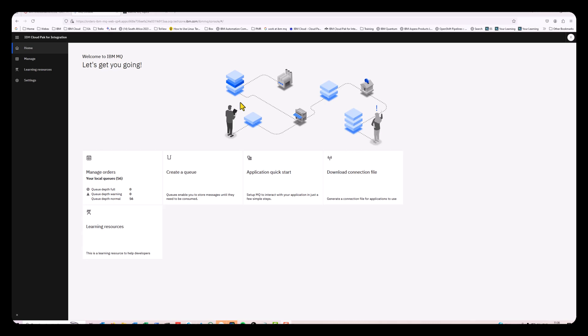In this short video, I'm going to show you how to move messages from IBM MQ to Kafka or Event Streams. I've got a cluster installed with Cloud Pak for integration.